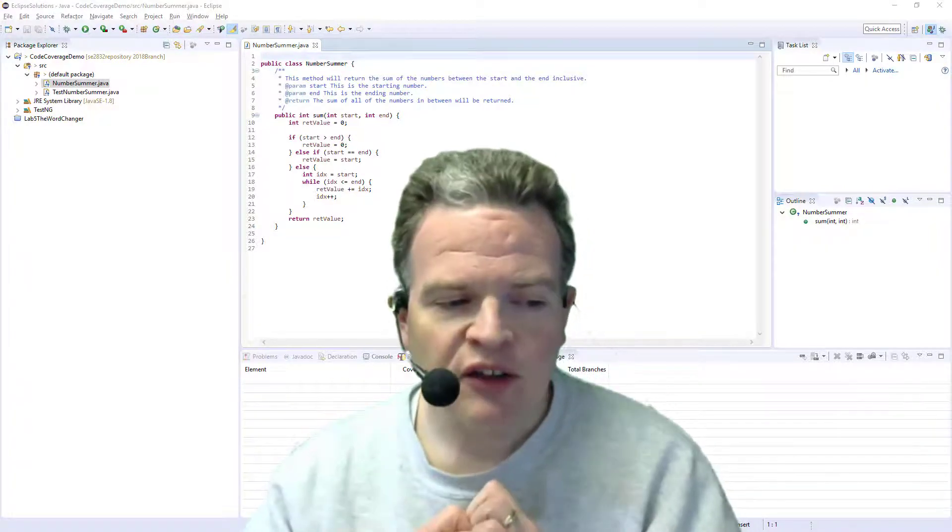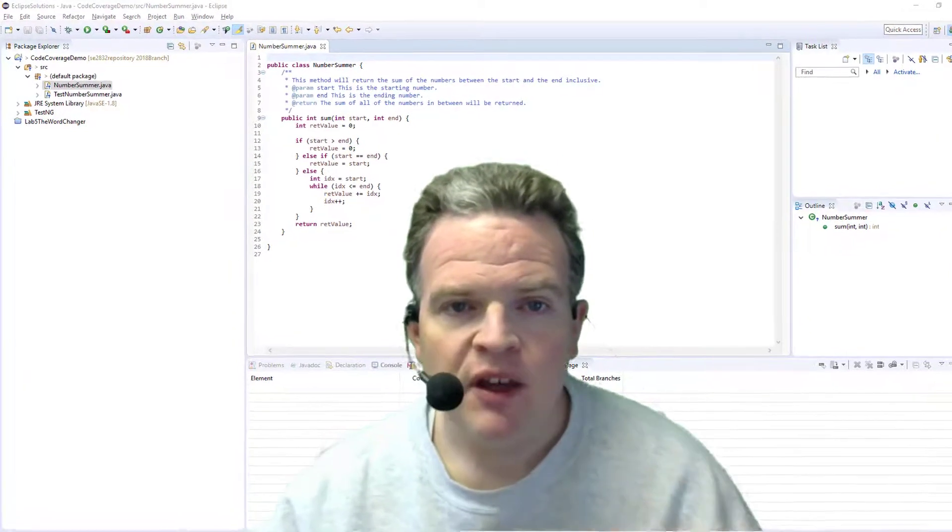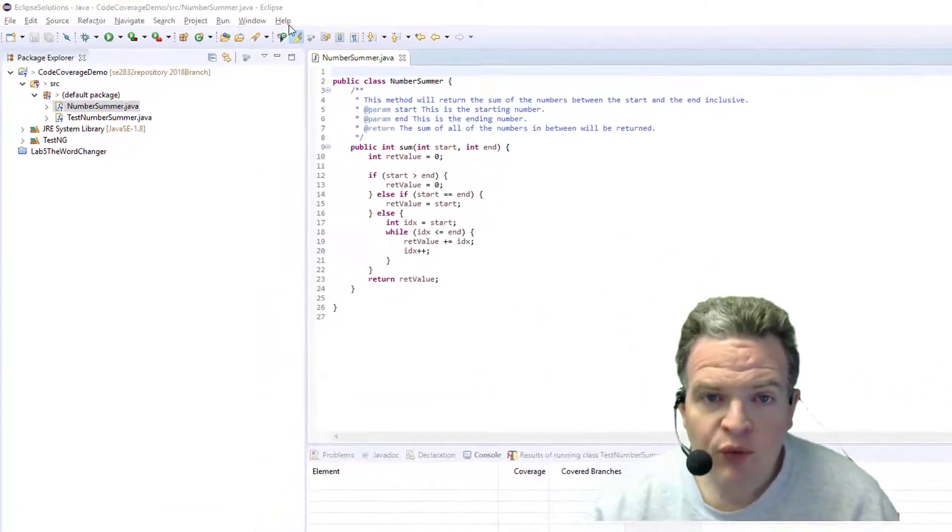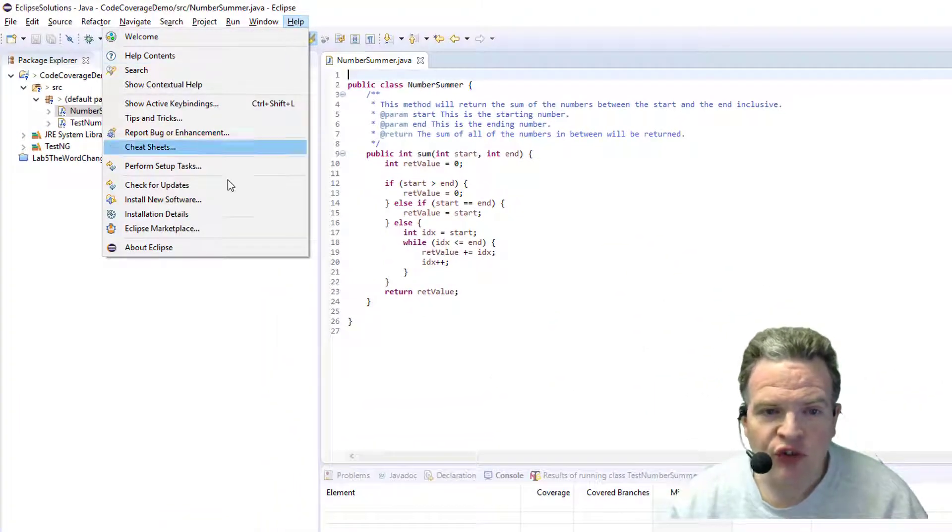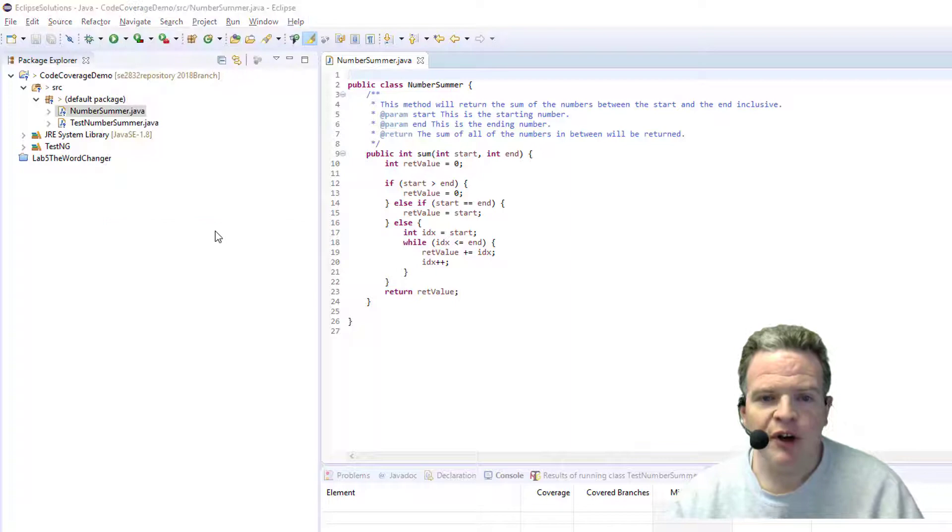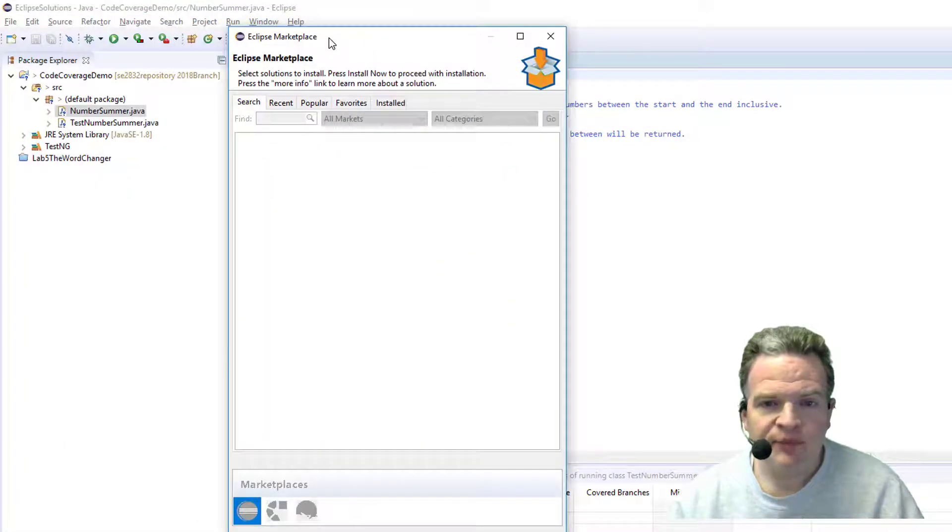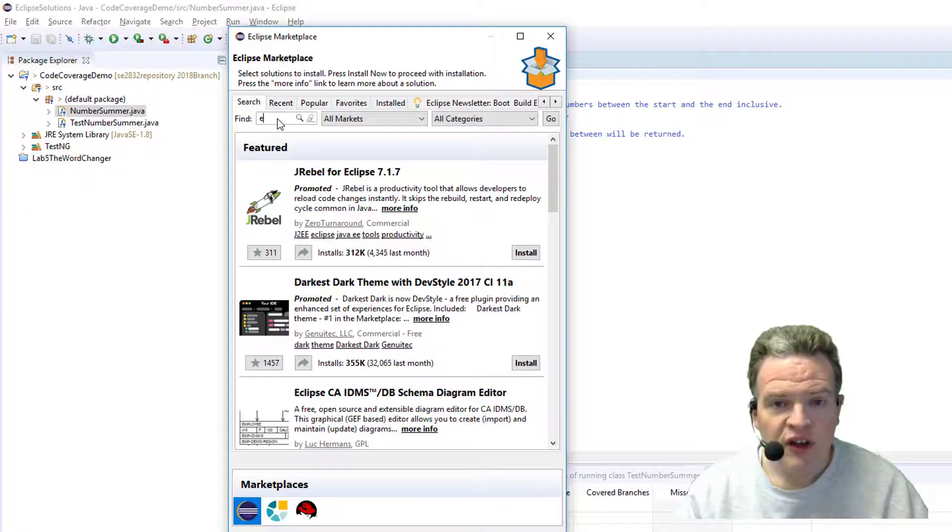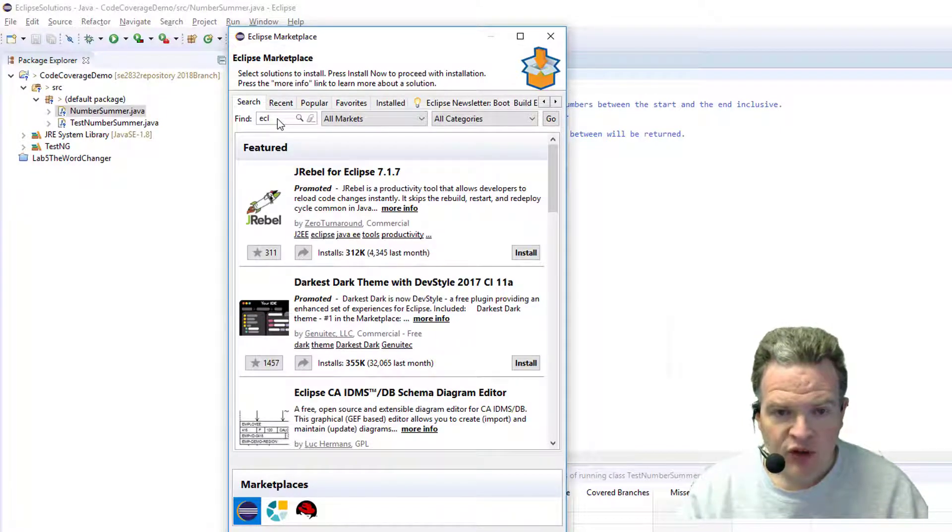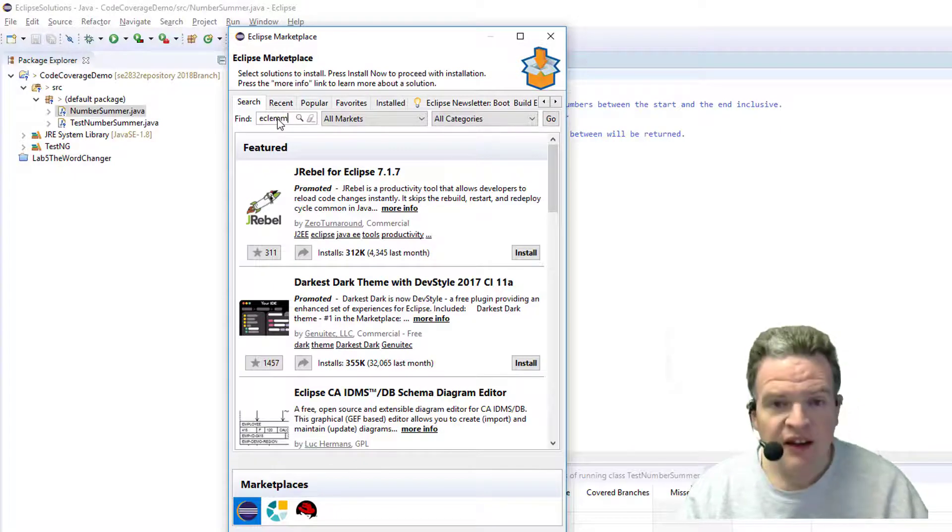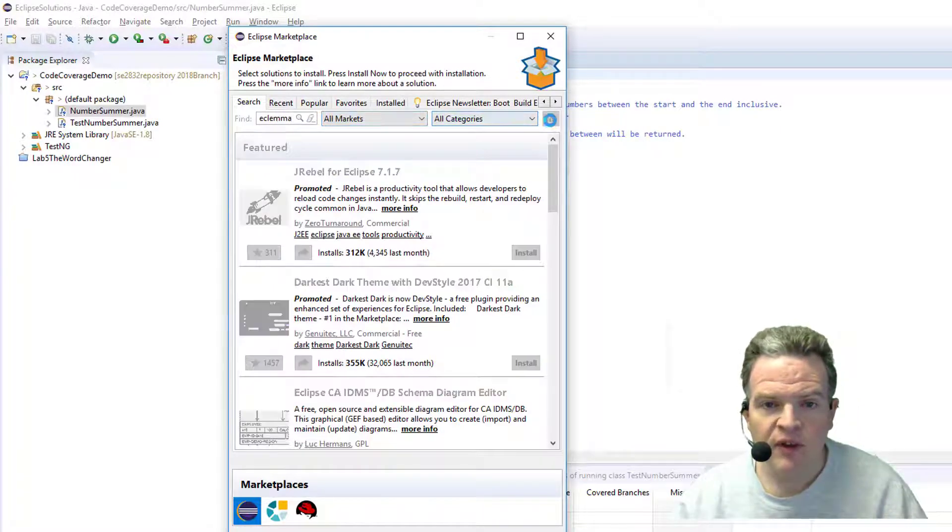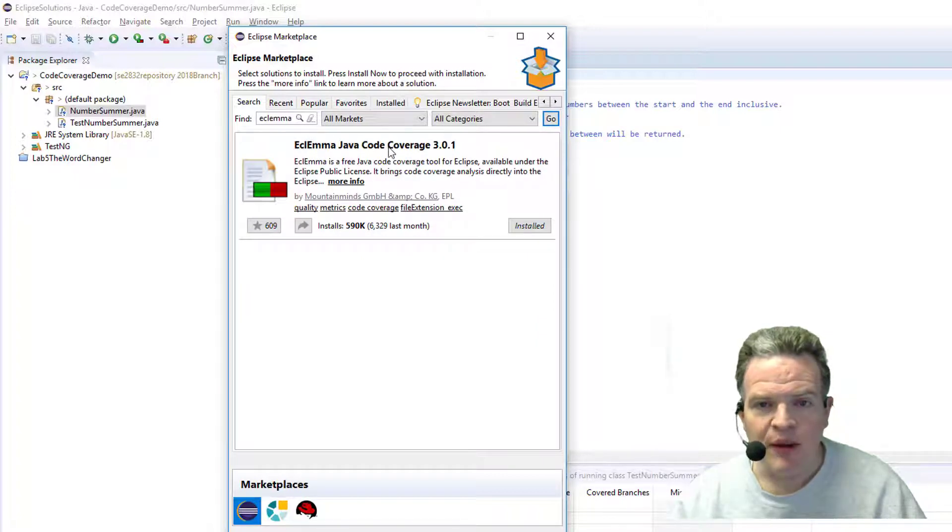Let's take a look at how we actually do this. The easiest way to get these tools installed is to go into the Eclipse marketplace. In the Eclipse marketplace you have the ability to search for the tools. What I'd like to do is search for ECL-EMMA like so, and it will come up here with ECL-EMMA Java code coverage 3.01.